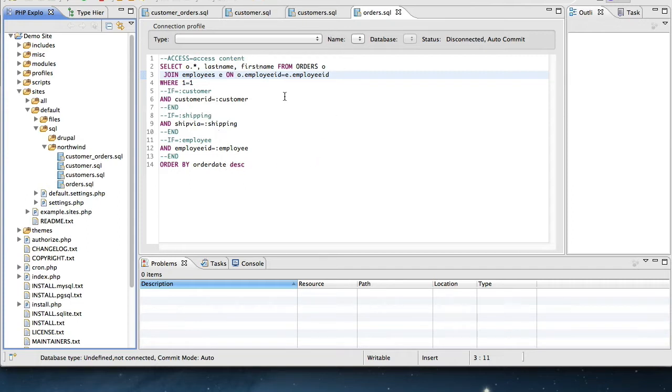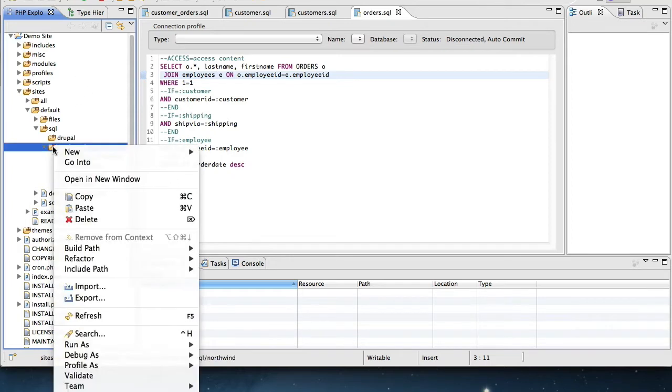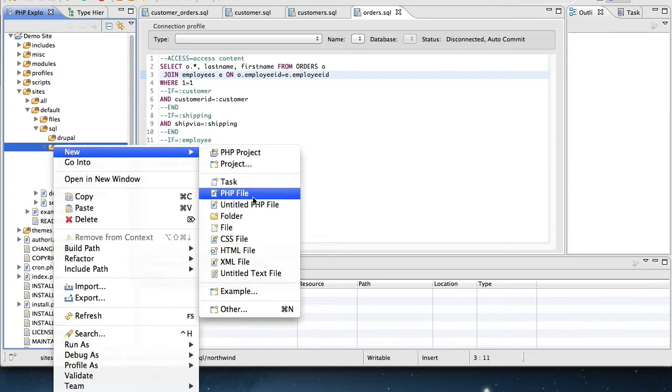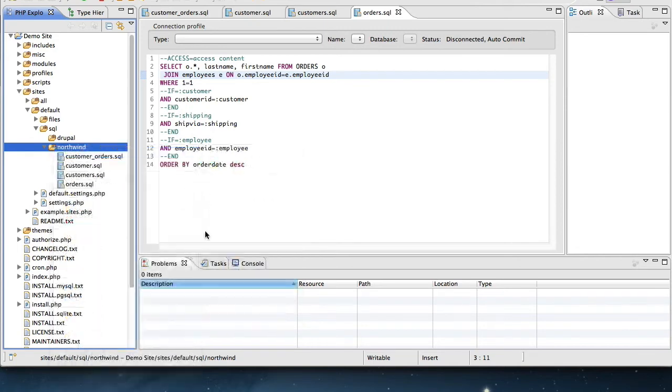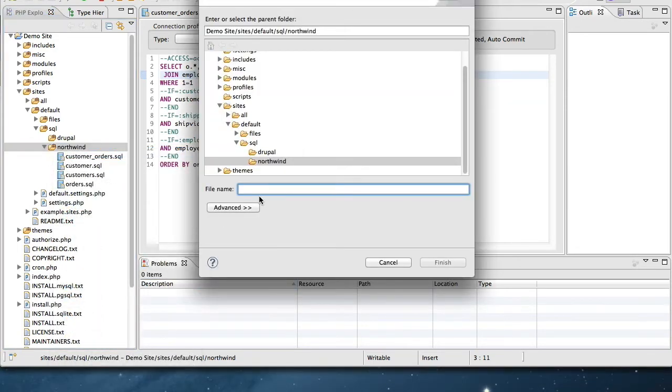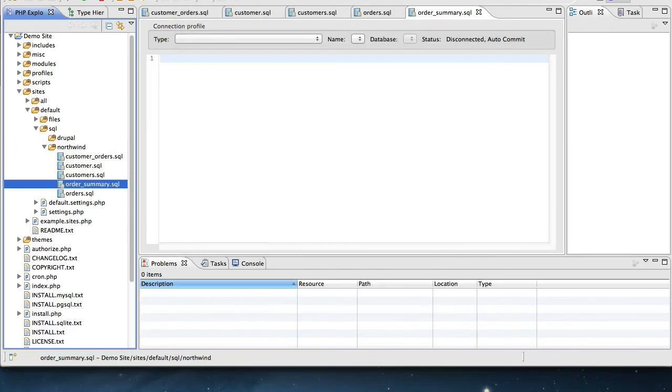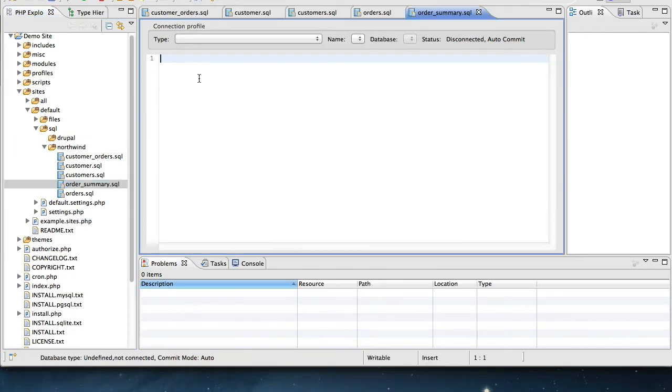Let's go ahead and make a new SQL query. This one we'll call ordersummary.sql.